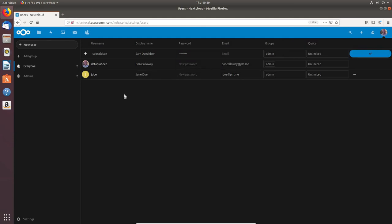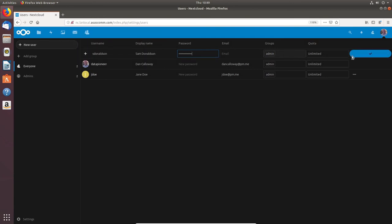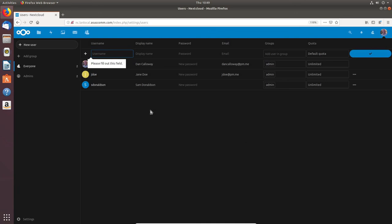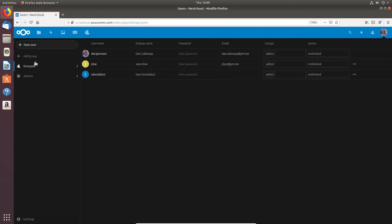There's an error — the password was too weak, so I'll give him a stronger password. After updating that, Sam Donaldson is now set up. I'm learning this as I go too — I apologize that it looks like I don't quite know what I'm doing, because I don't entirely.